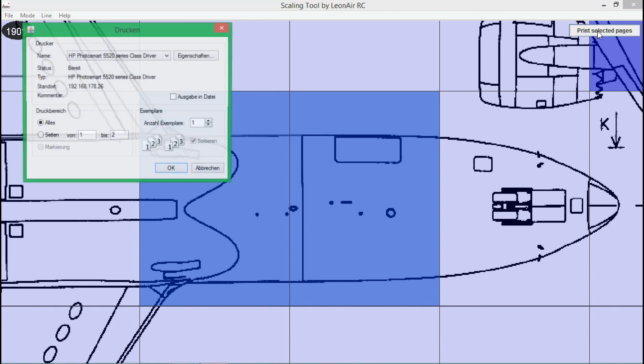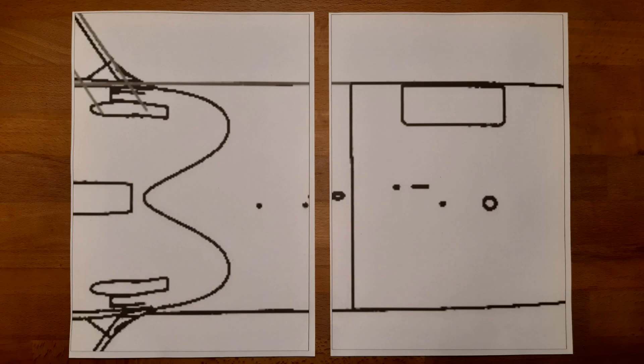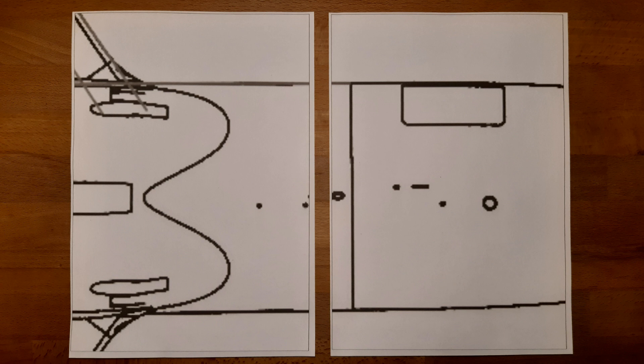The initiated print dialog is also very common. Just confirm it and your printer will start printing. You get pages like these, which are exactly scaled as you have parameterized it. There is also a thin line around the content, which represents the borders to the other pages.